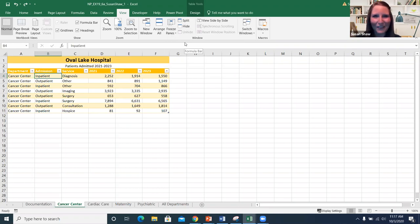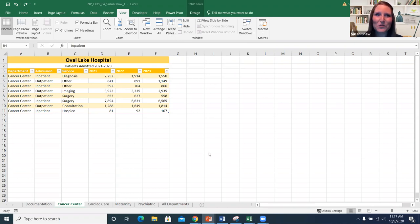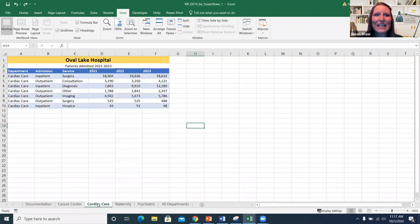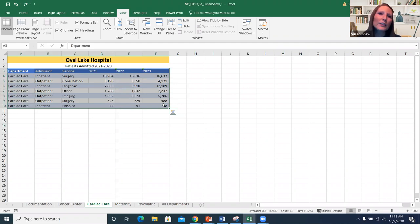Hopefully that's clear on how to freeze rows and columns. The next thing is how to create a table. You'll be working with tables a lot in Excel and they are awesome. When you have a range of data in a worksheet, there are real benefits to converting it to a table, which we'll see as we go through this.